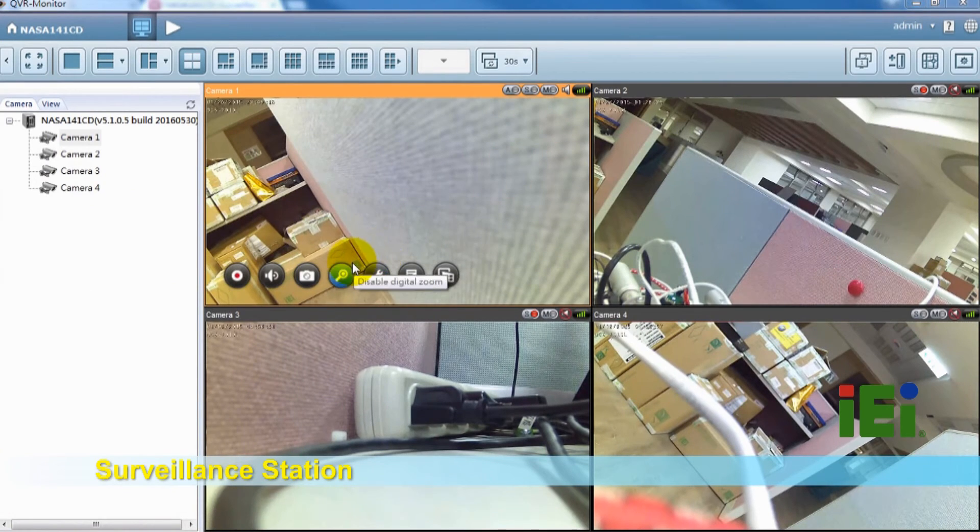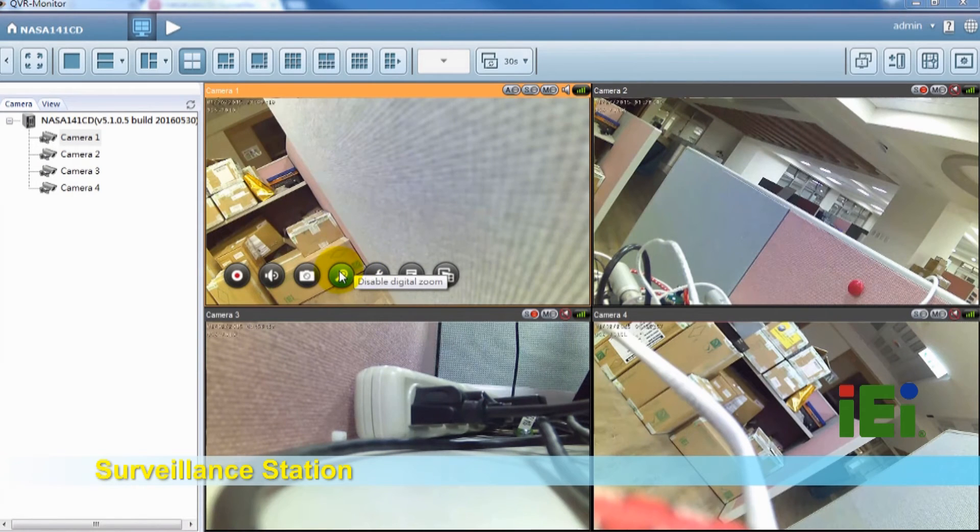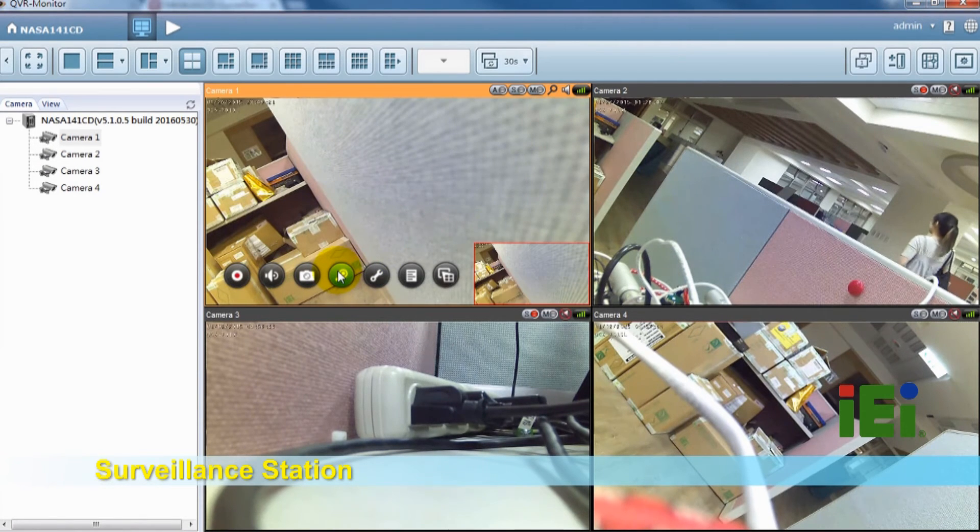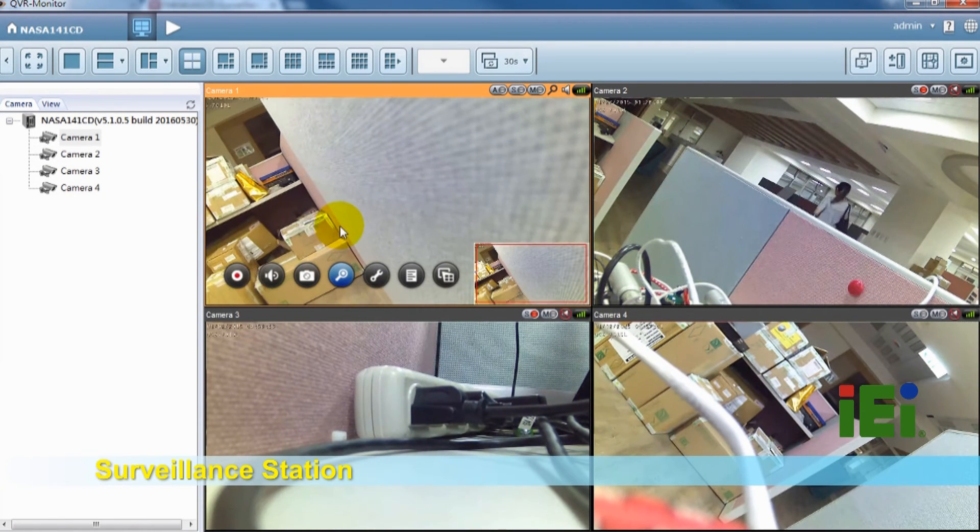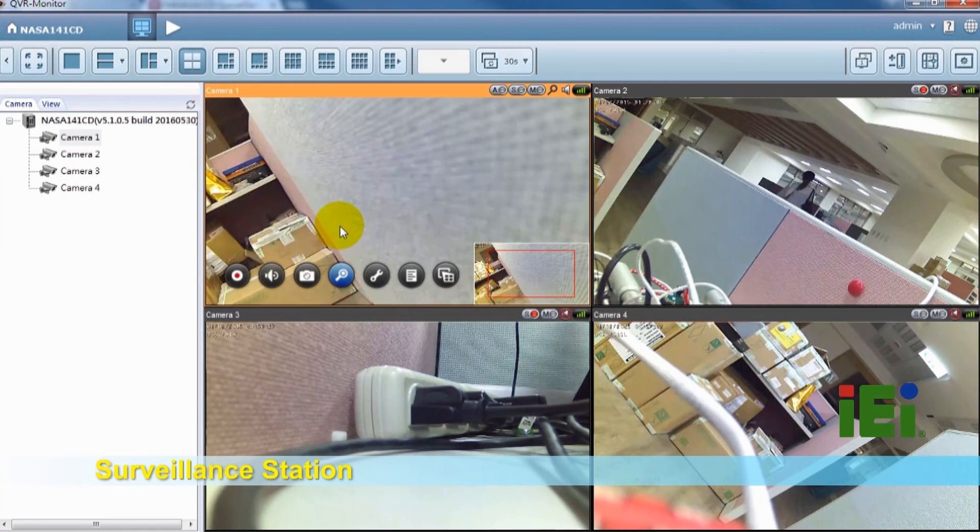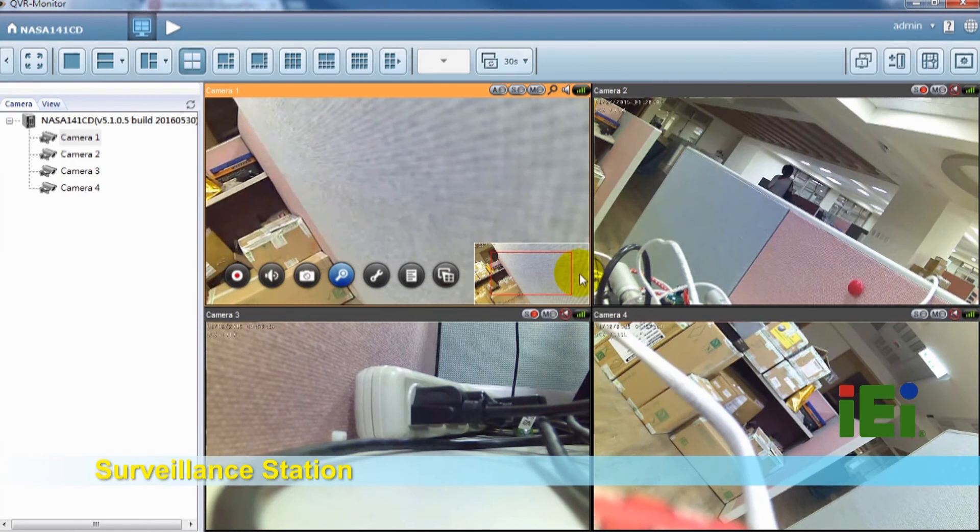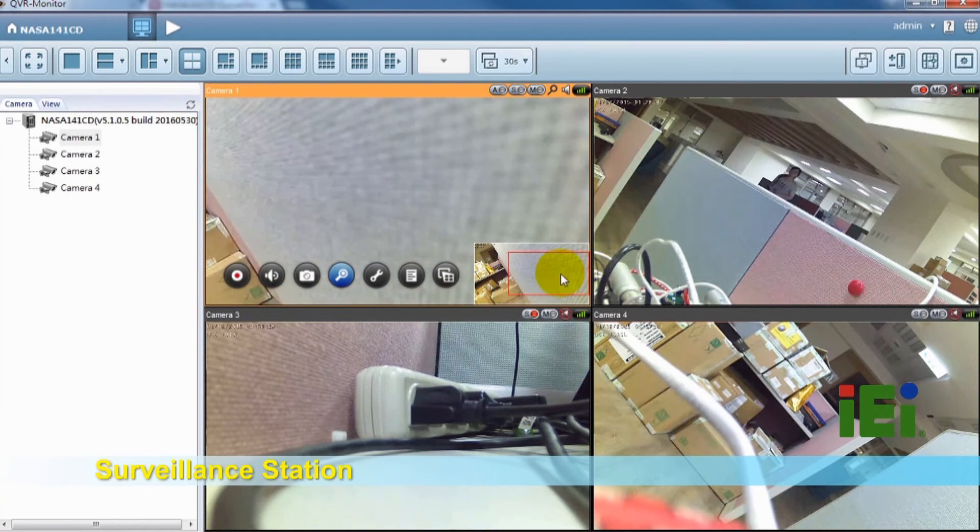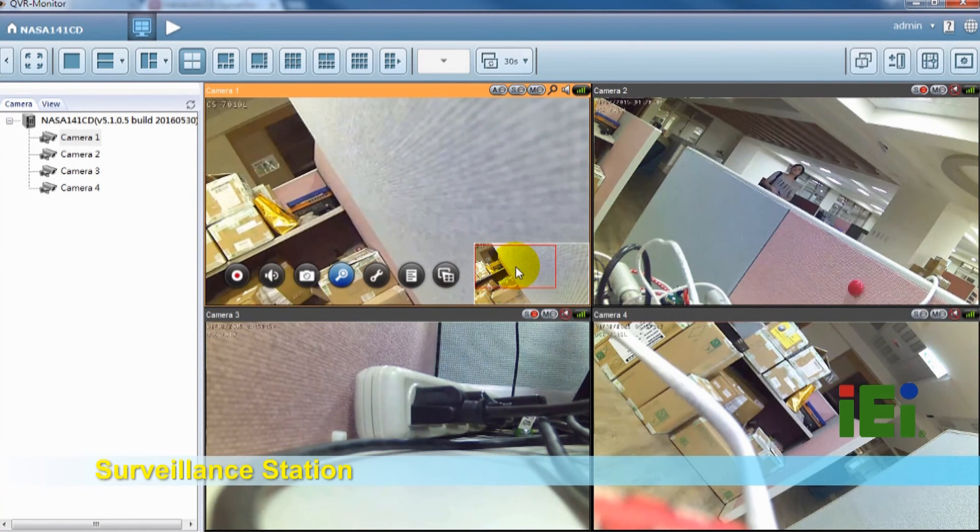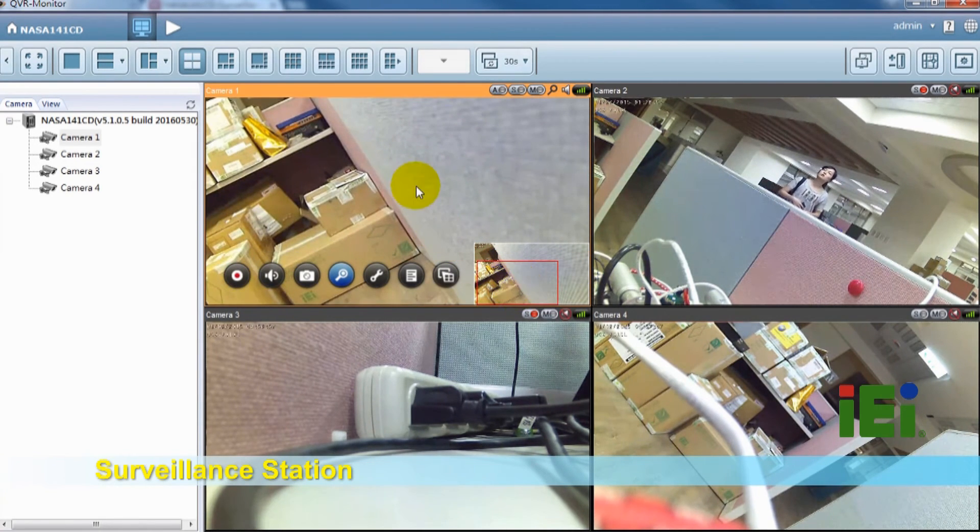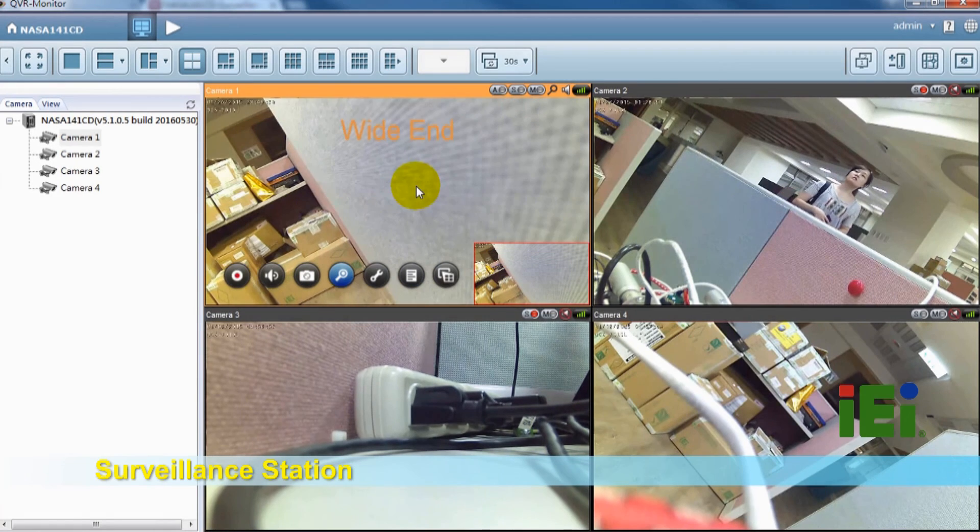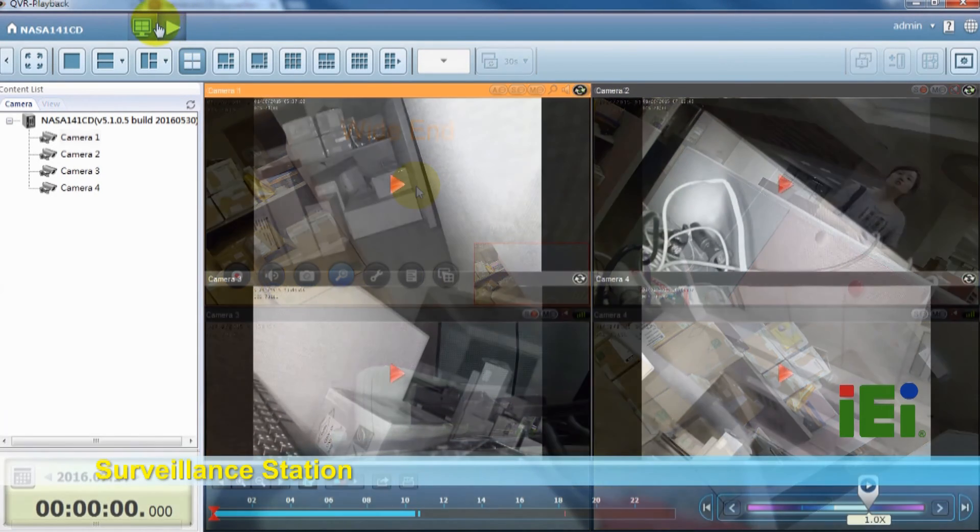We also provide another function which is digital zoom. You can zoom in to see the detail.